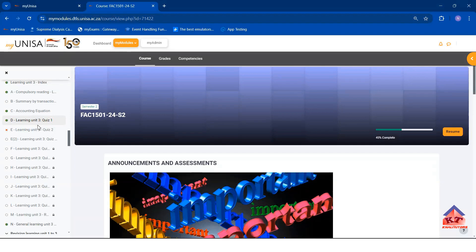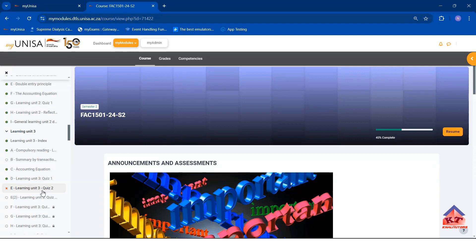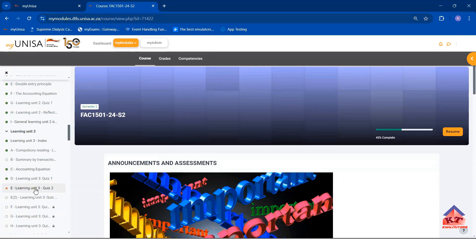What I am supposed to do now is to actually attempt quiz number two and get a pass for this one. If I fail to get a pass, I won't be able to access this one here. So let us look at this one.